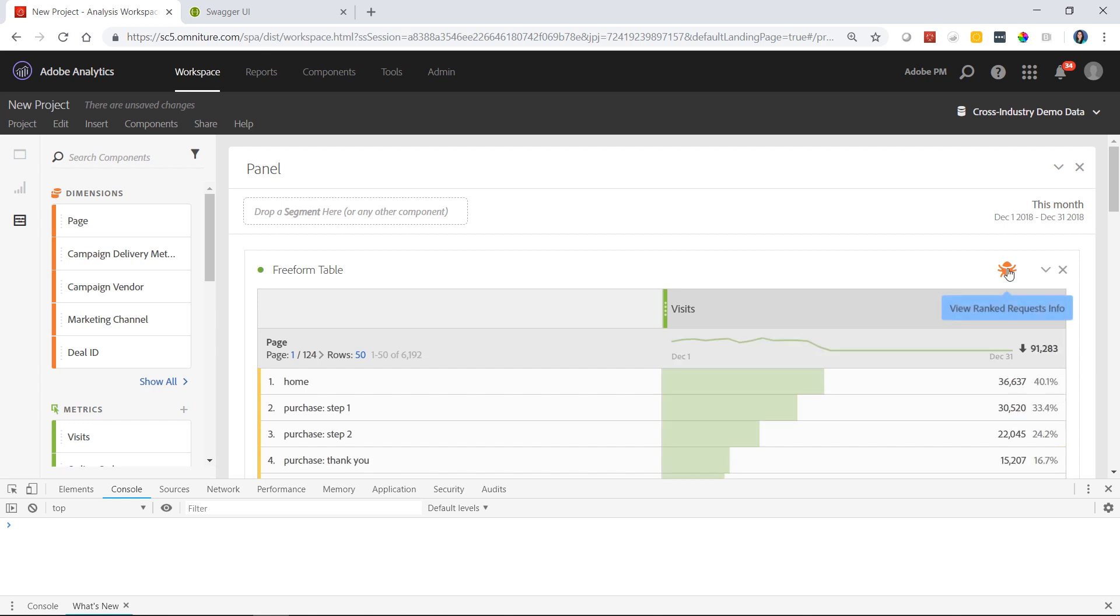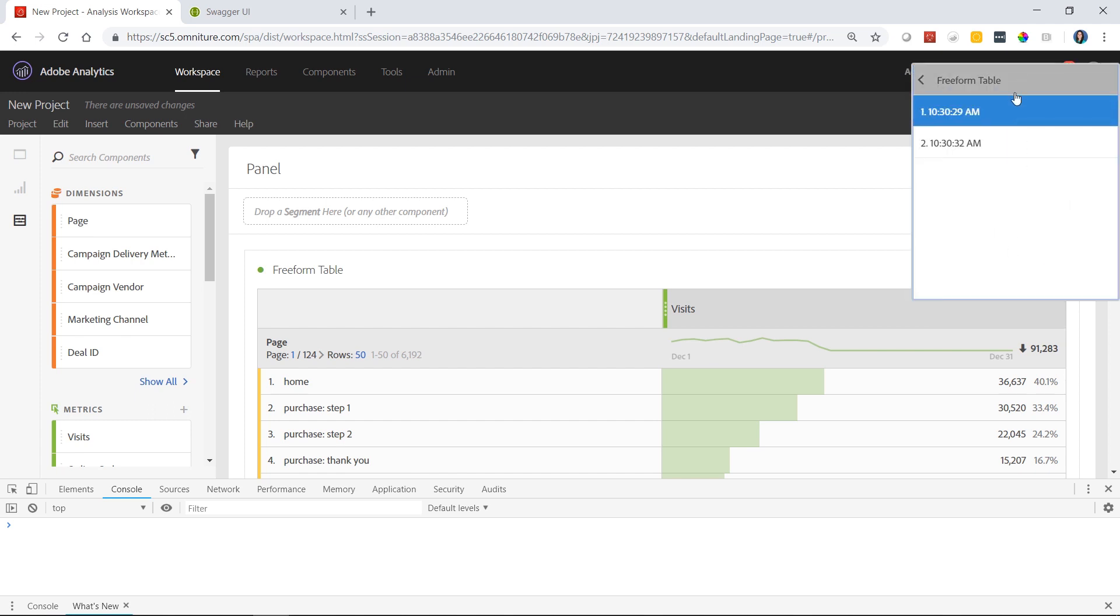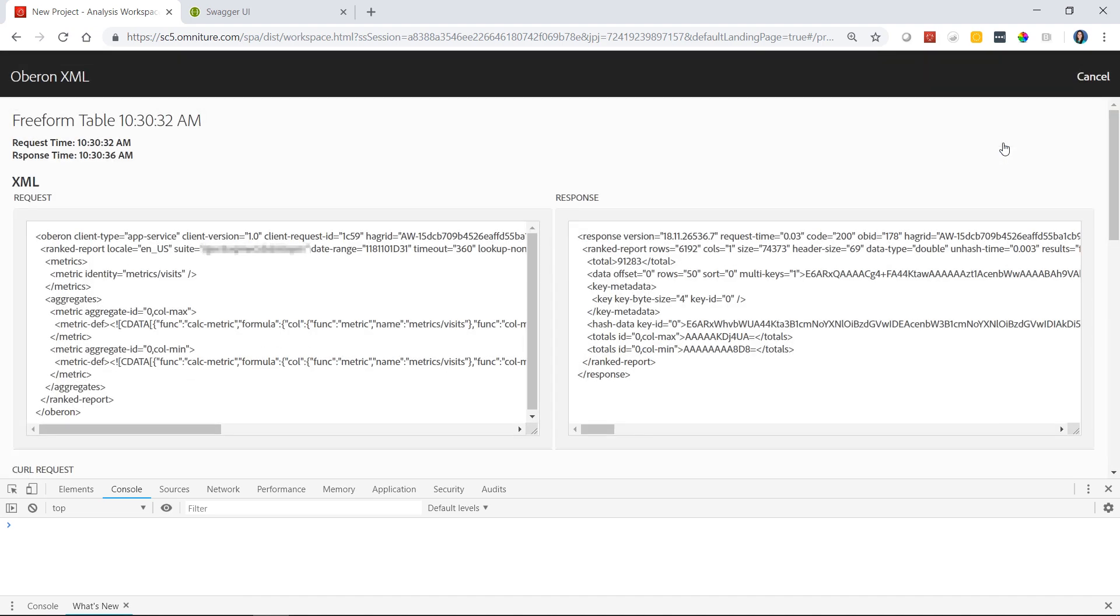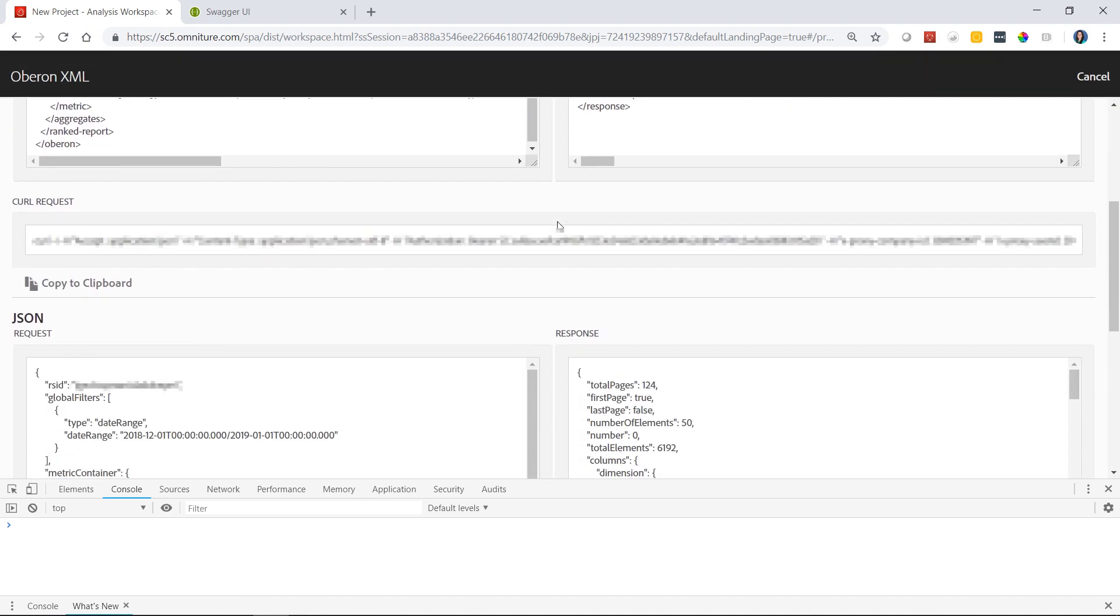Clicking on the bug up here, we call this the Oberon bug. Within the freeform table folder, you want to select the request with the latest timestamp. You can see the XML request and response that was made on your behalf.